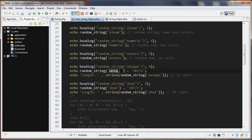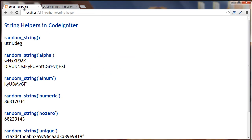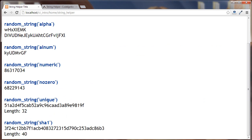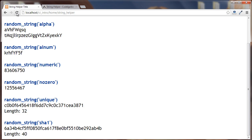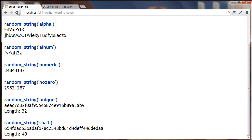The next one is 'unique', which gives us 32 characters representing an MD5 hash. For this one we can't pass in a second parameter specifying how many characters we want, because MD5 hashes are always 32 characters. We can refresh to get different random MD5 hashes each time.